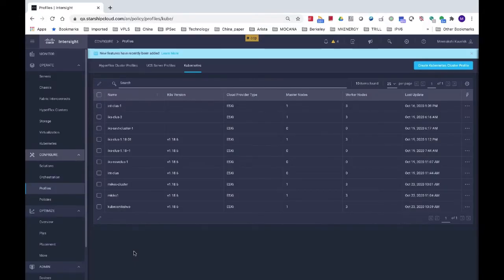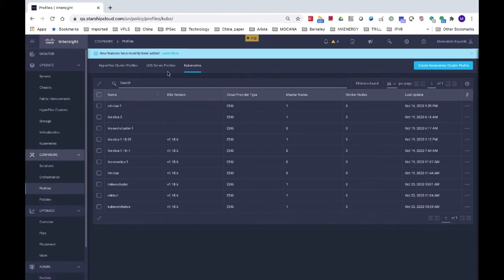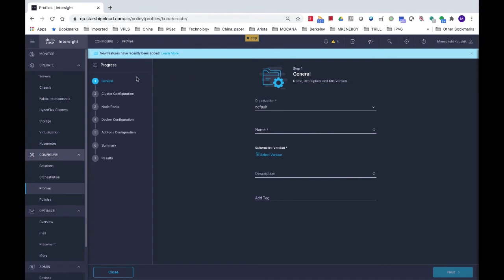This is Cisco's Intersight UI. Under Profiles, you can orchestrate different layers of the infrastructure stack, such as Server and Fabric Management, the Hyperconverged layer, and the Kubernetes layer. To create a Kubernetes cluster requires a few simple steps. I have already created a Kubernetes cluster. Let's see how simple it is to walk through the different layers of the infrastructure stack.